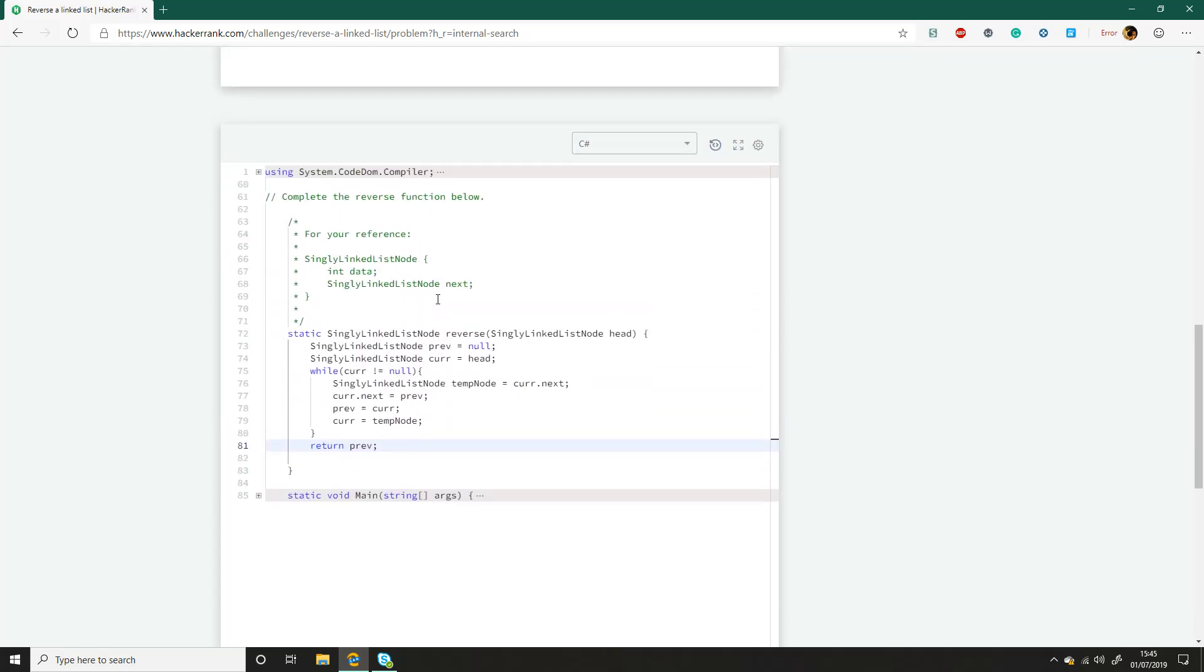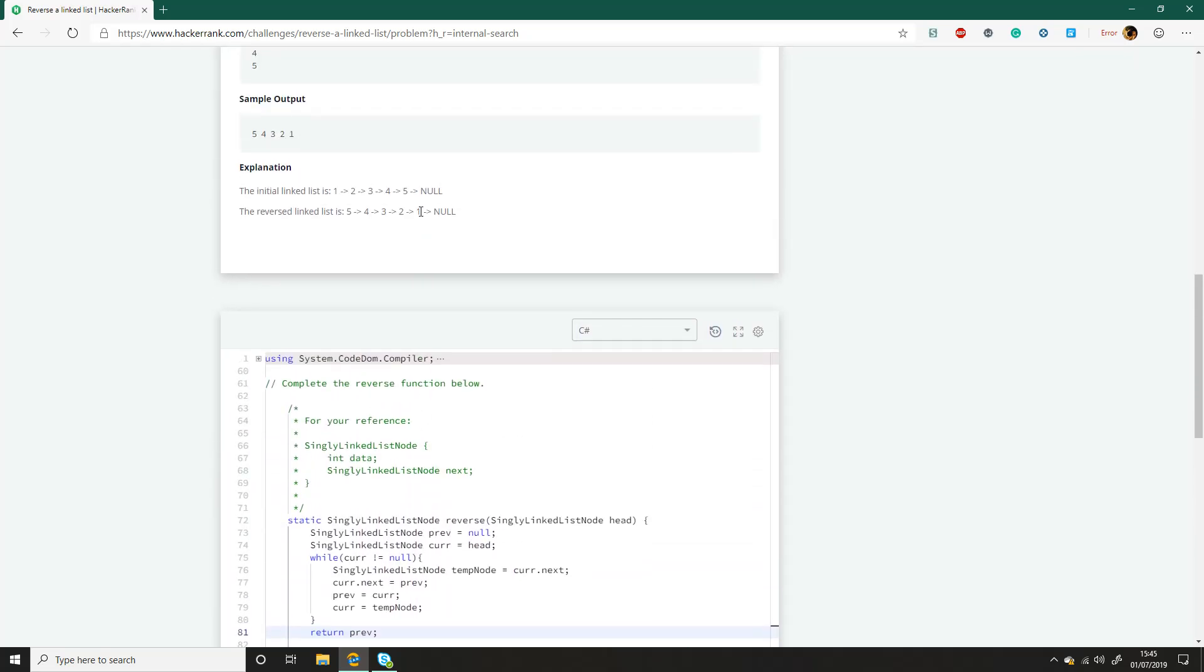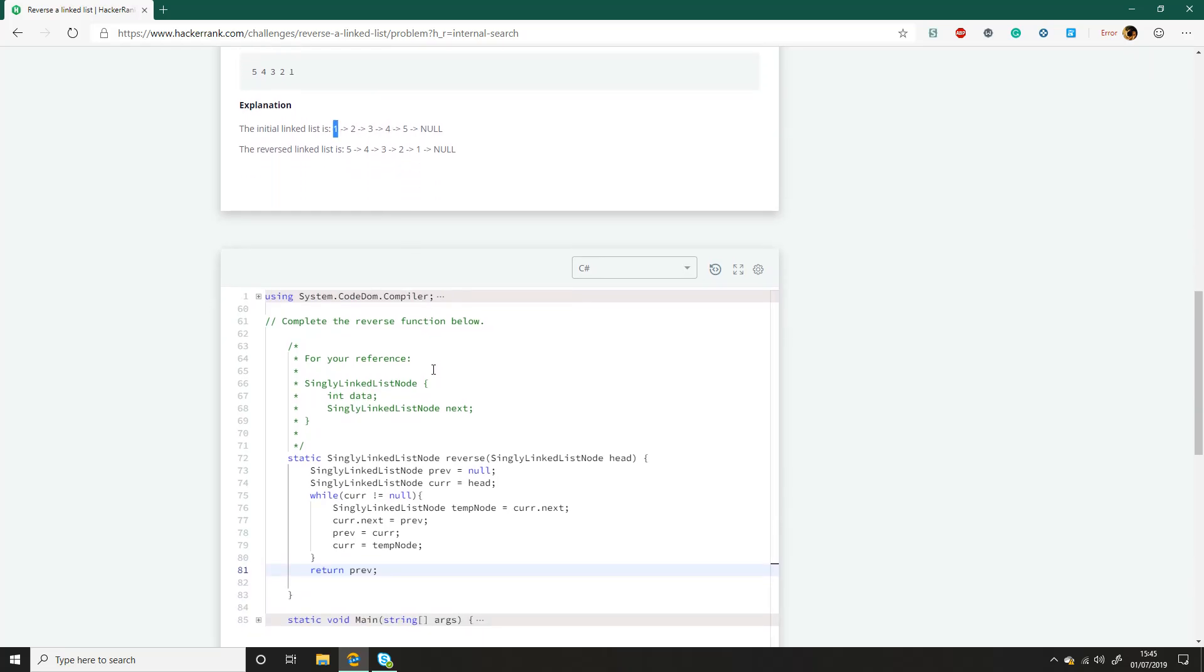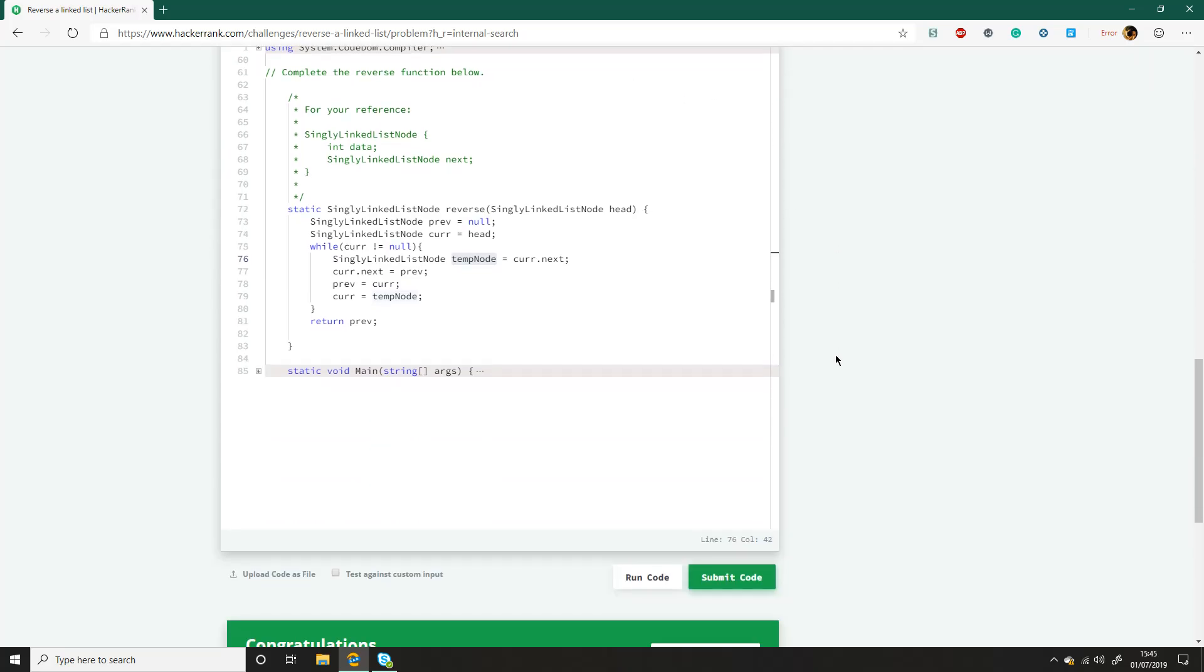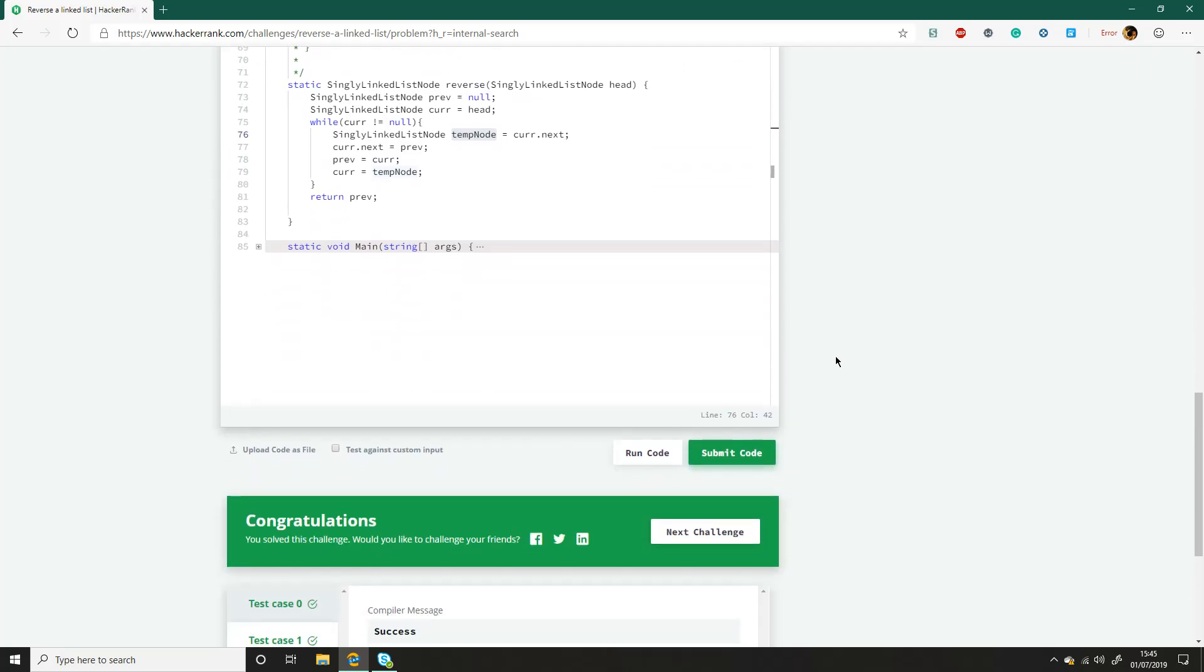So we're going to have one. We're going to set the previous to null, current to head. We're going to say the temp node is going to be from 2 and we're going to set the current.next to be null. So now all we can do is we're going to say the previous is now equal to 1, and then we're going to set the current to now be 2. And then that keeps looping until the whole list is done. And that's basically it.